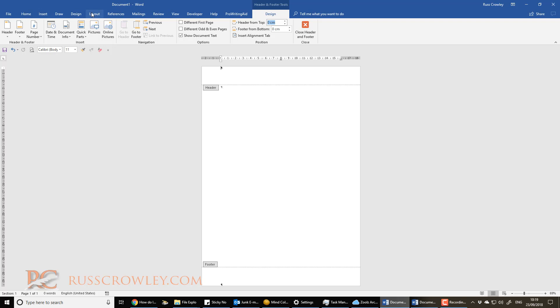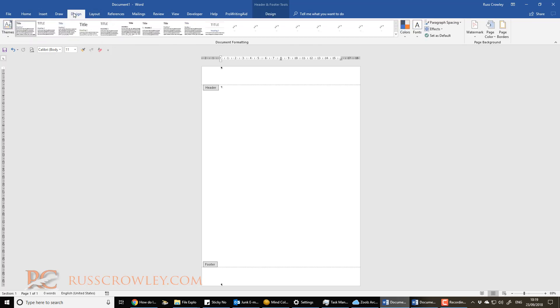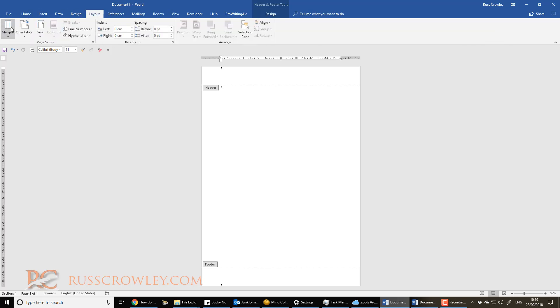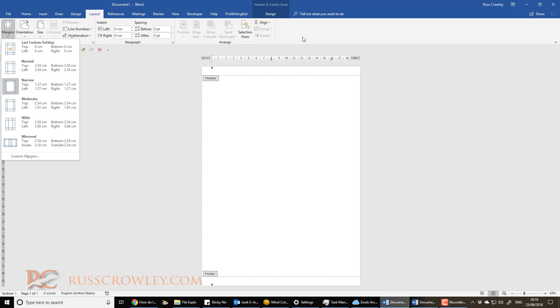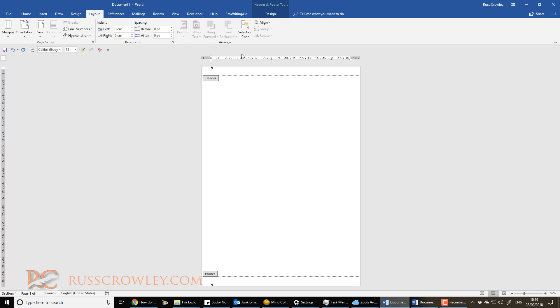And then what we want to do is we want to come into, sorry, into layout. And then we want to basically put the margins however you want. I'll just go with narrow margins here, because this is 1.27.